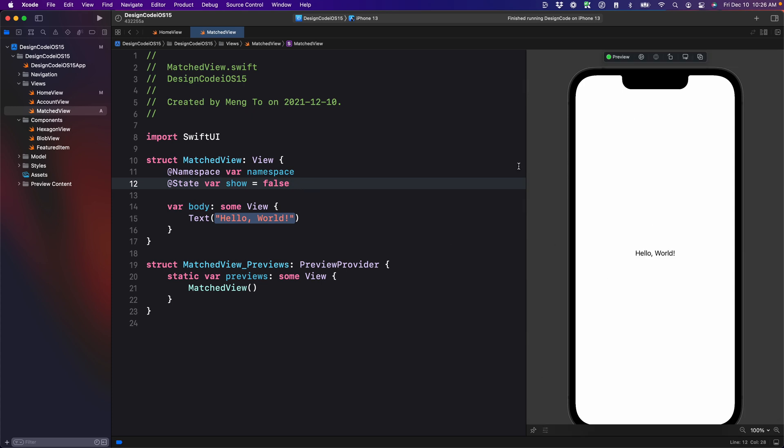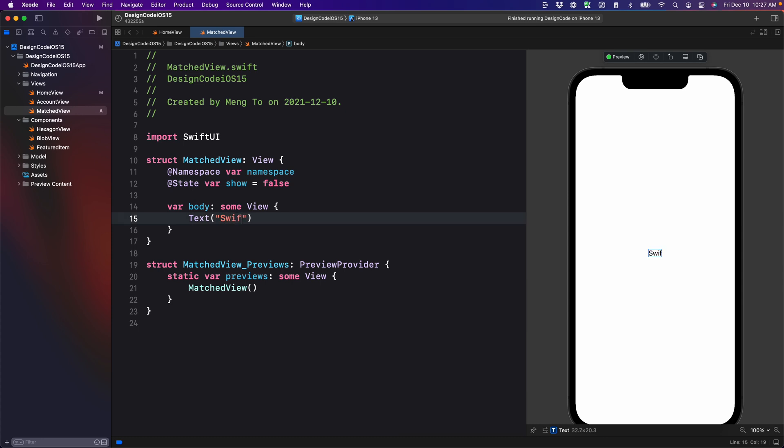Once you have this resume, let's go to the text and we're going to change that to SwiftUI. This element here is going to be shared between the start and the end of the animation.